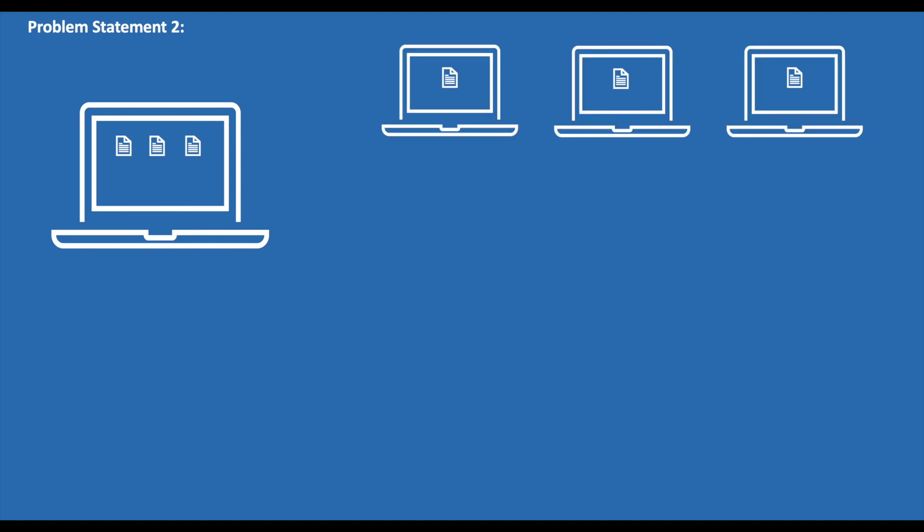Now let's take a look at Problem Statement 2. Let's say we have three different applications running on the same host, and now we want to isolate these three applications due to security reasons. The immediate solution that we get in our mind is deploying these three applications on three different hosts. This works, but this is not a cost-efficient solution and increases the maintenance overhead.